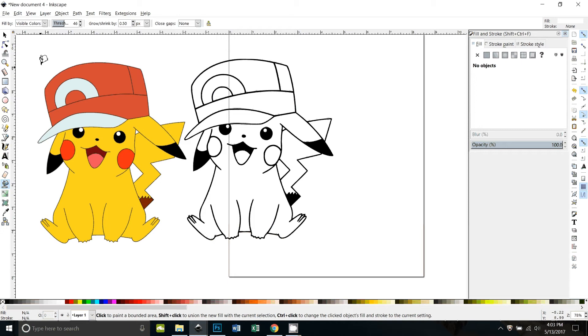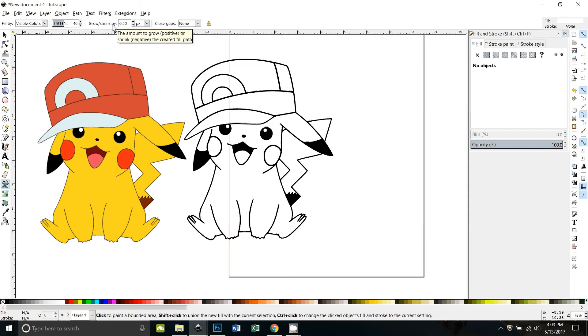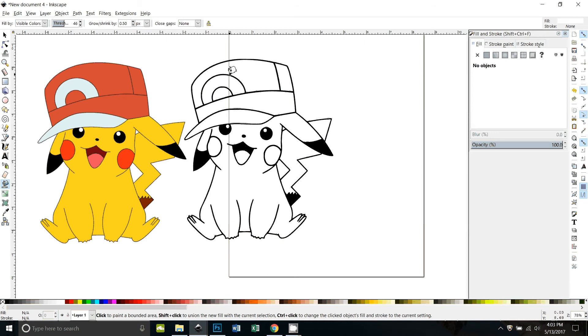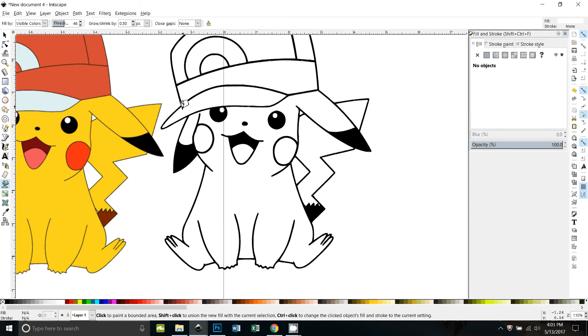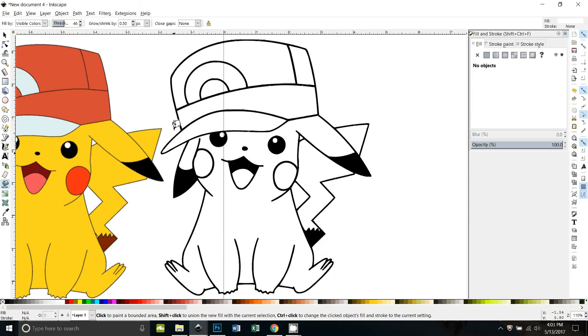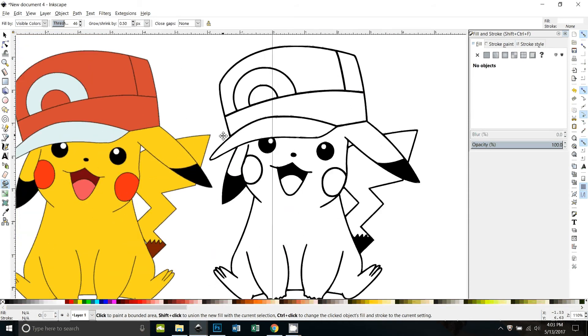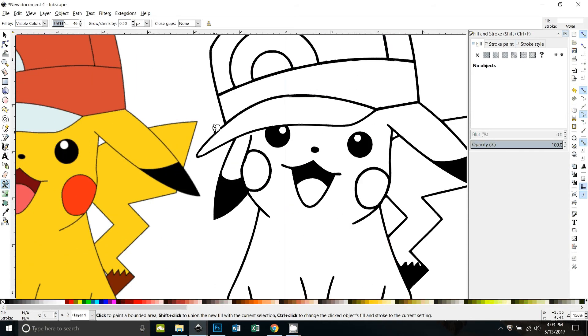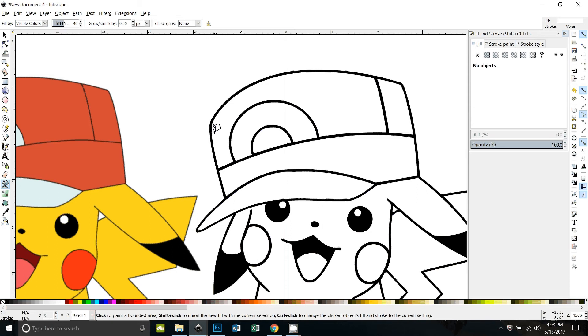Okay, on the paint bucket I'm set to fill by visible colors, threshold 46, and I have the grow set to 0.5 pixels, which means it's just going to expand the fill a little bit over the outline, which I think will work pretty well. When you're using the paint bucket, you want to be zoomed in fairly close because it fills better if you're zoomed in.